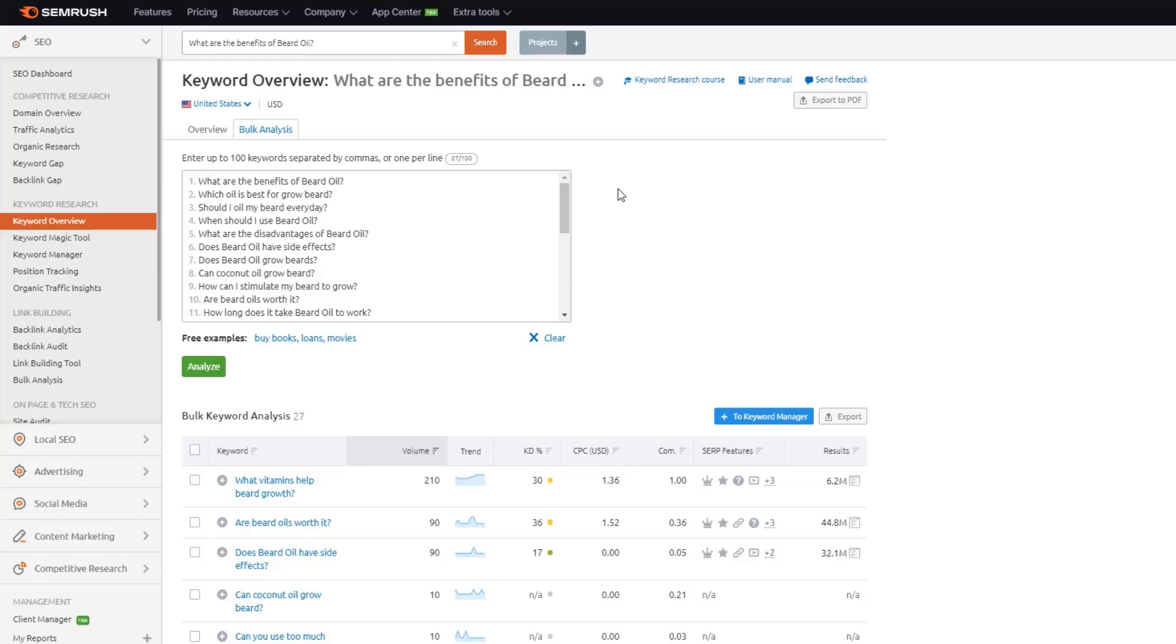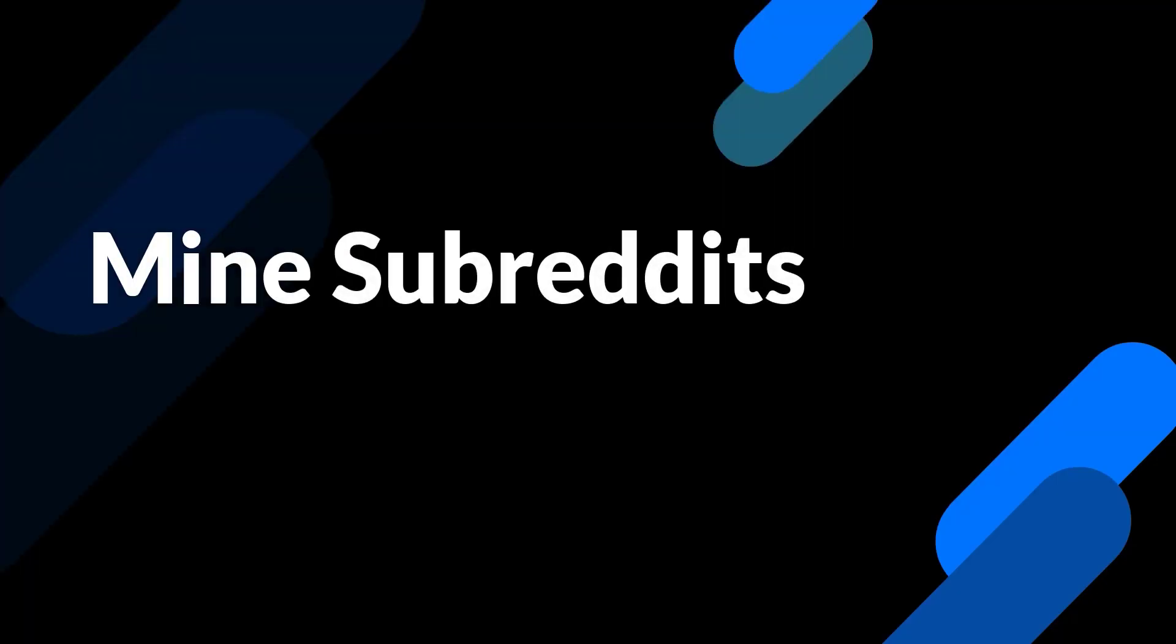And you can start to use this as a way to quickly gather search volume metrics and difficulty for all of those keywords or questions that you just mined from the people also ask box. Now, for every 100 results, you might only get one or two decent topics that are interesting. But if you use several seed keywords, you can come out with a nice handful of low competition question based topics to write about really quick, easy way to scale this process.